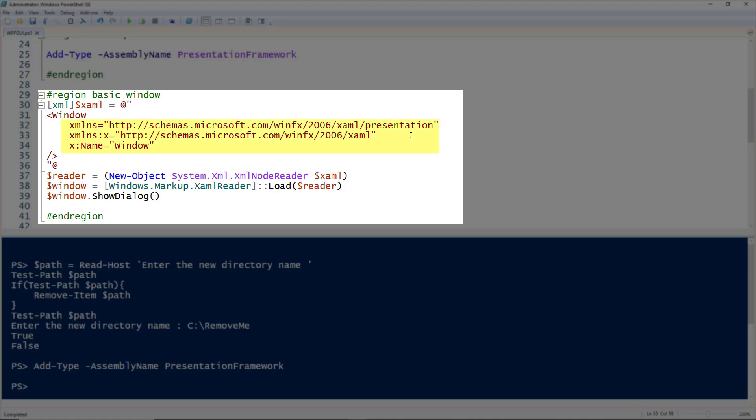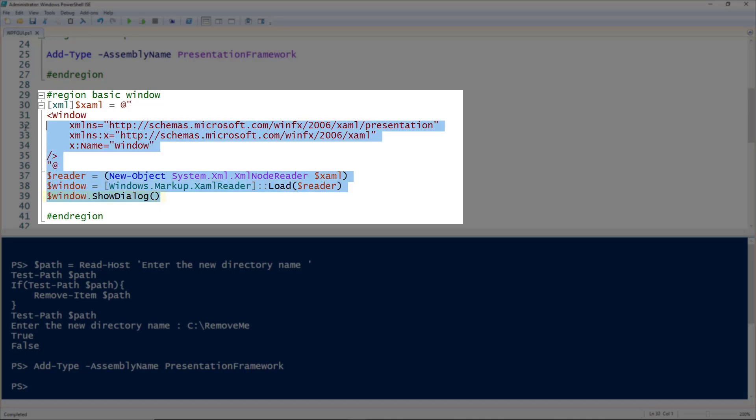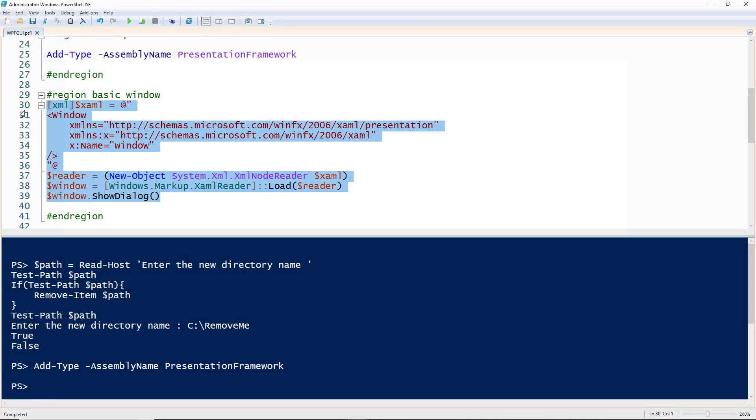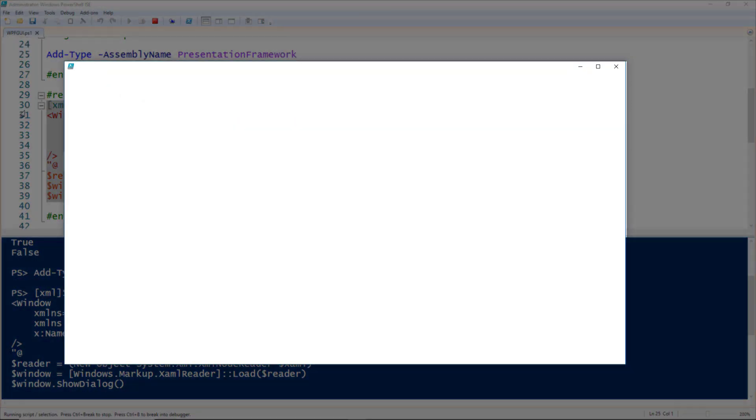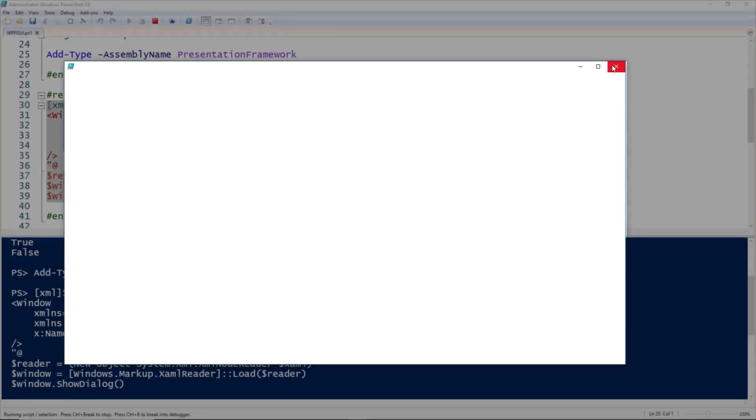To actually load that window, we read the XAML creating an XML node reader, and then load that using an XAML reader, passing it to the window variable. Then we use the ShowDialog method on that window. Running this, we get the most basic form you could imagine. There's nothing exciting except for the window itself.